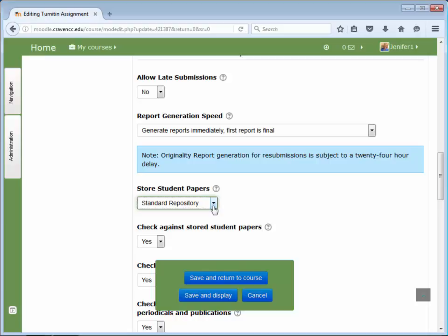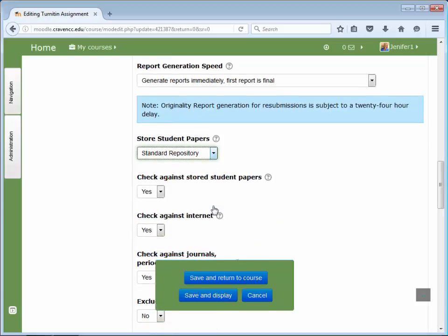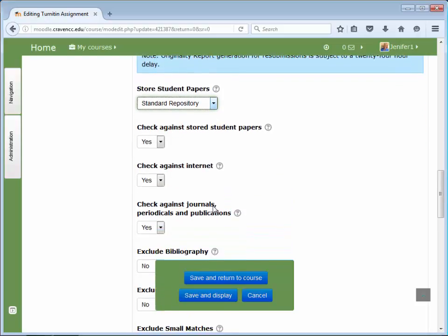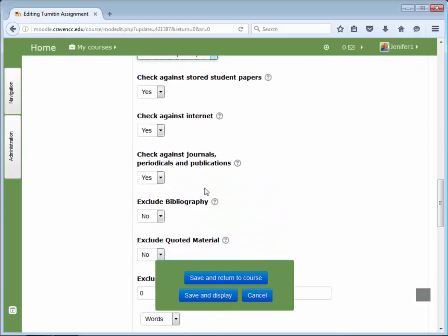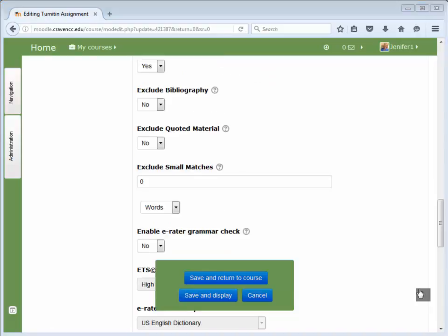Papers may also be checked against the internet, against journals, periodicals, and publications. In the Exclude Bibliography section, the instructor can choose to exclude or include text appearing in the Bibliography, Works Cited, or References sections of student papers. Other settings include quoted material and small matches.